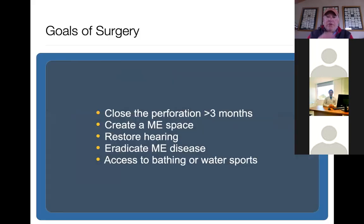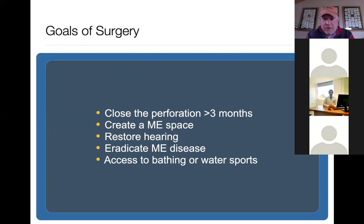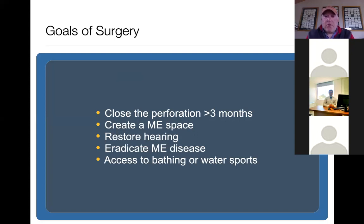Our surgical goals are to close a perforation that's over three months old. There's no possible way that a total perforation with only an annular ligament is going to close on its own — whereas we've seen small perforations of two to four millimeters that will close under appropriate conditions without surgical intervention. The second goal is to create a middle ear space, restore hearing, and eradicate any middle ear disease by closing off the ear to the outside environment. Last of all is allowing the patient, once completed, to have access to bathing or water sports.